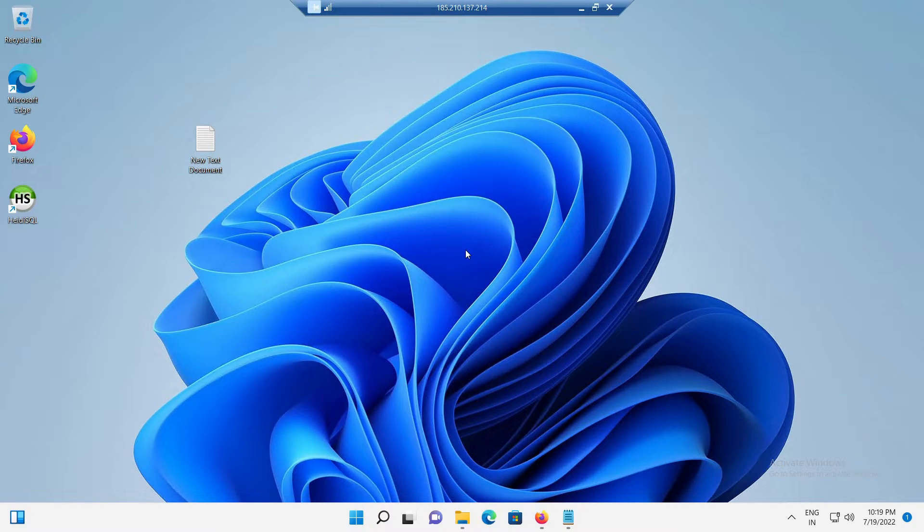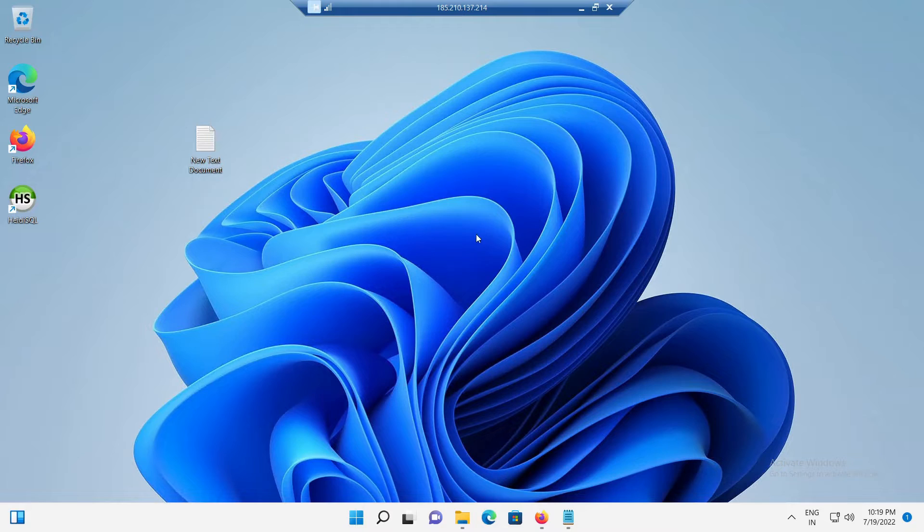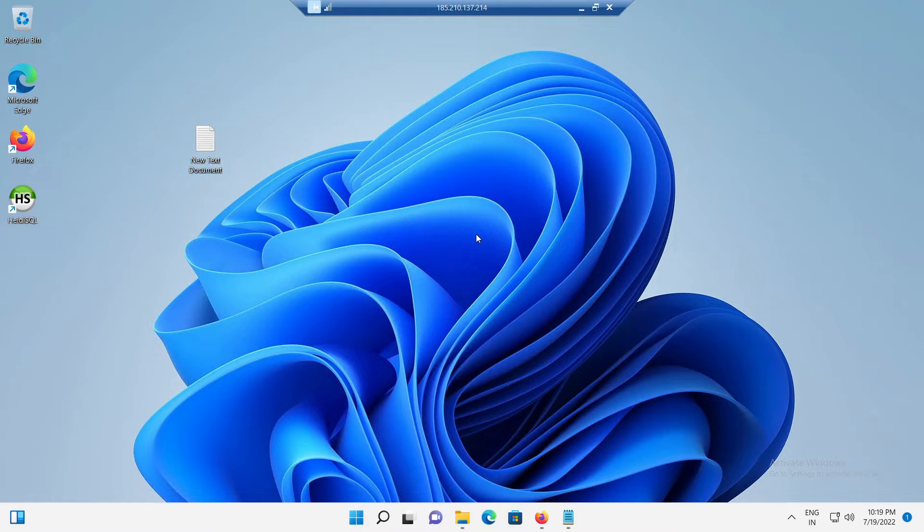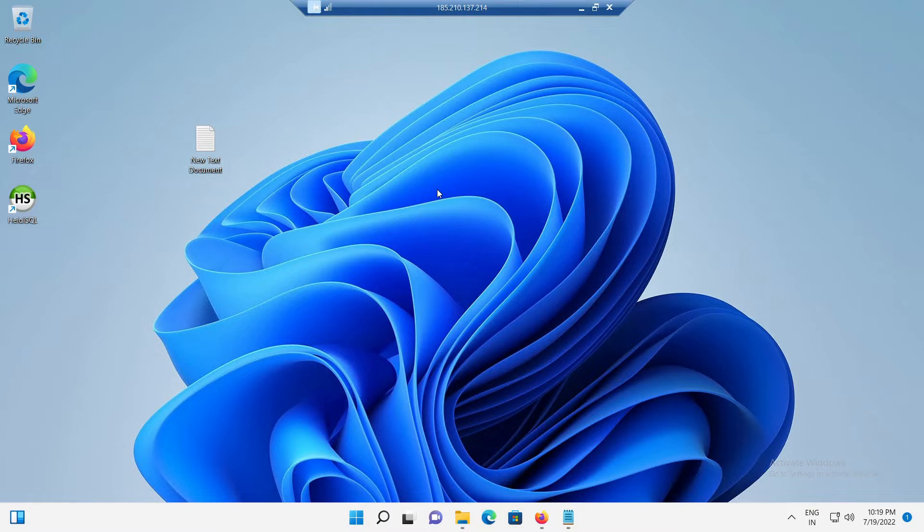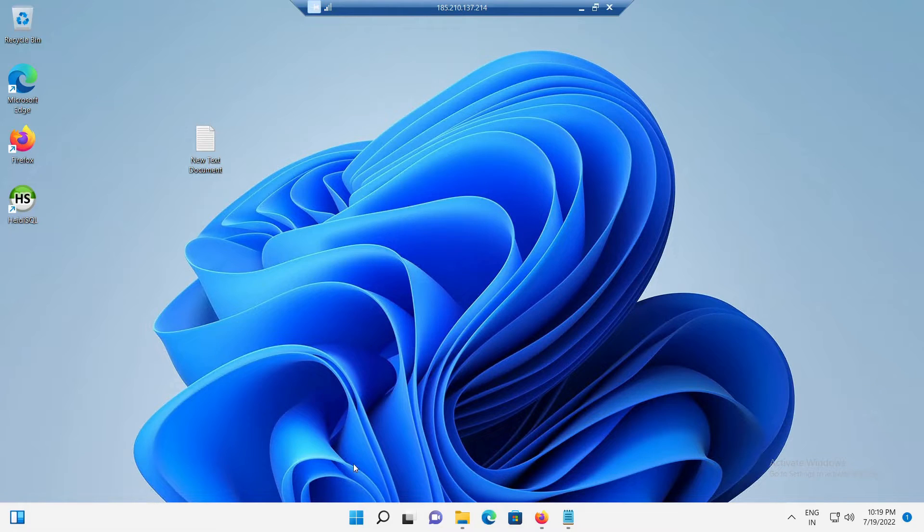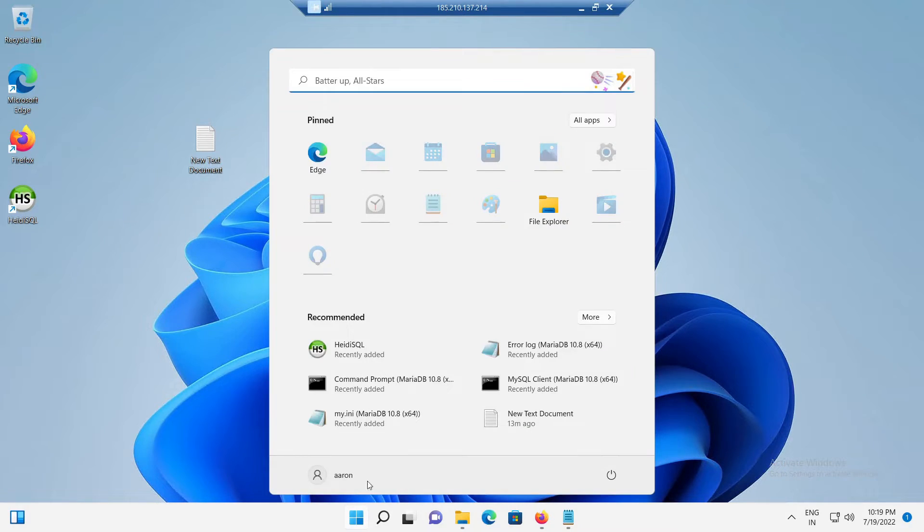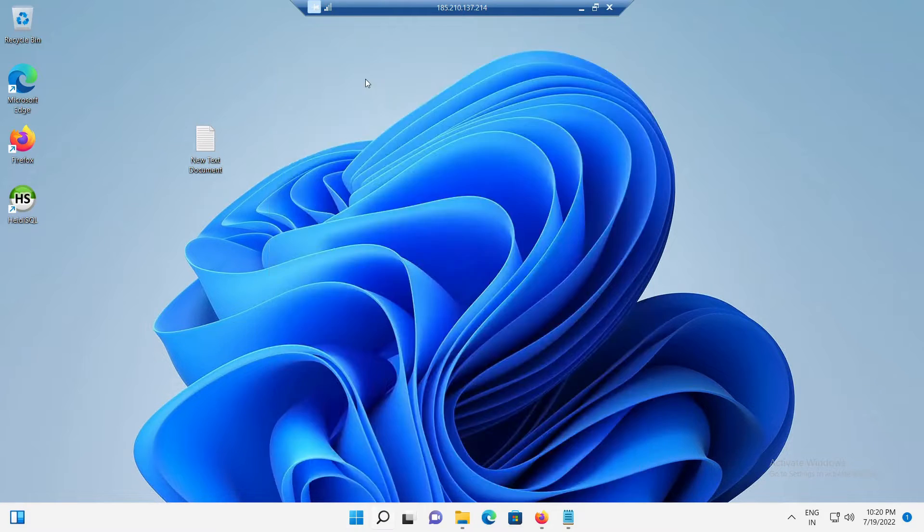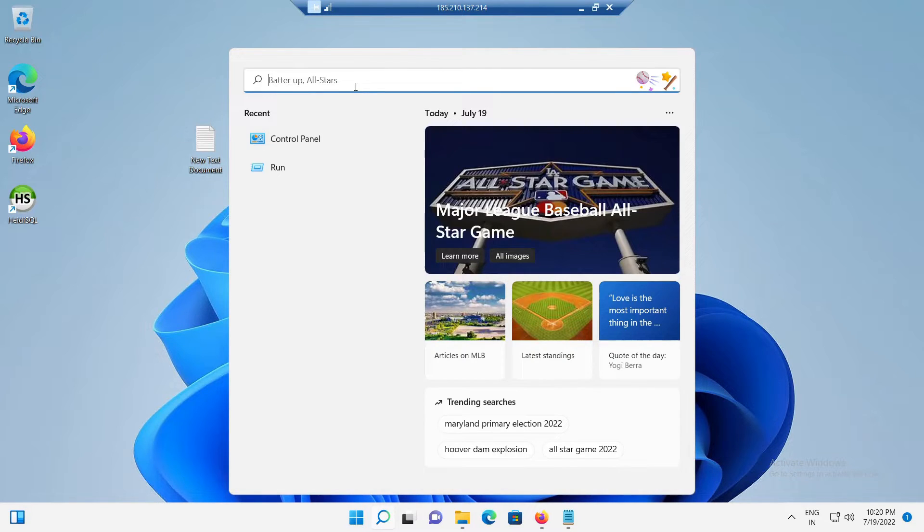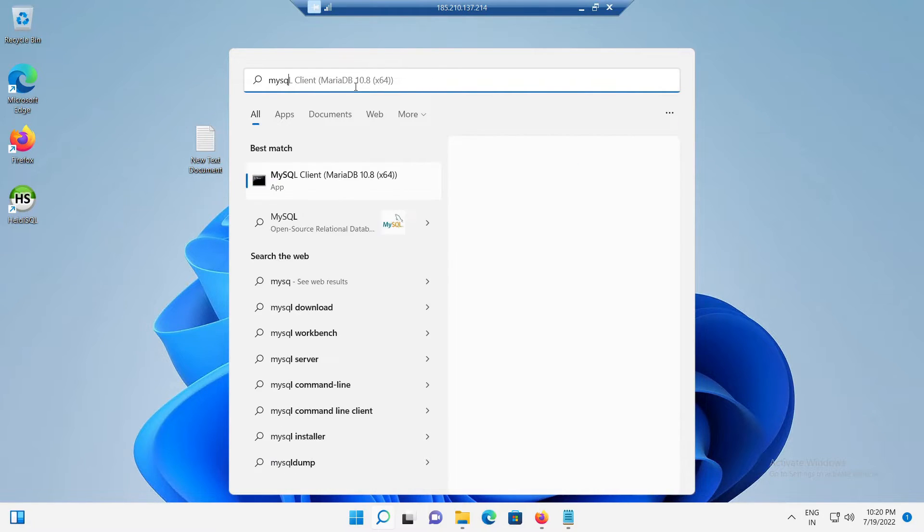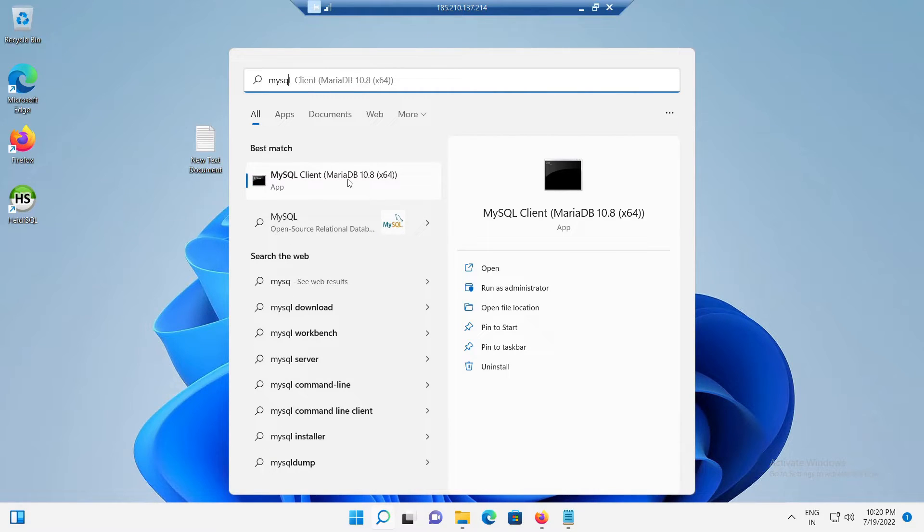The second section is basic usage of MariaDB on Windows 11. So, in this section, first, let's see how to access the MariaDB client. For that, click on the Windows Start menu icon. Now, click on the MySQL client to access the MariaDB from the recently added section.